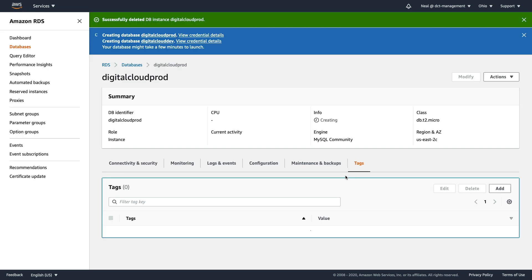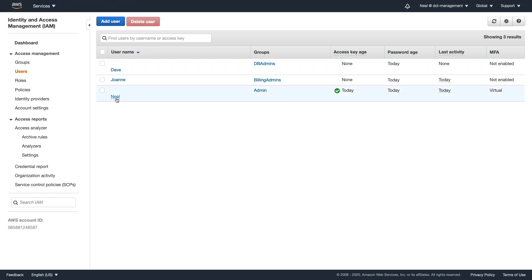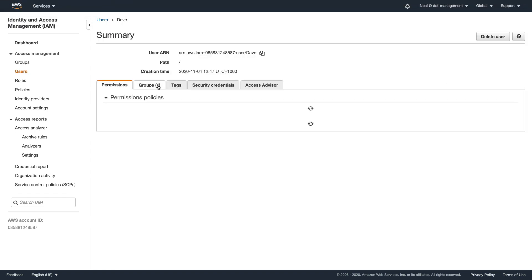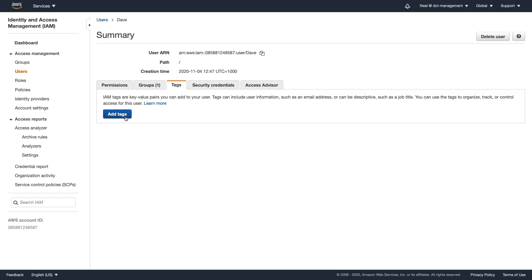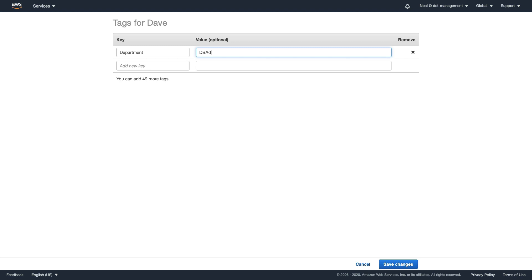And remember, we've also got to do the same thing for our user. Back in the IAM management console, I'm going to go to Dave, tags, add tags. In this case, we need to write department for the key and DB admins for the value. Click on save.